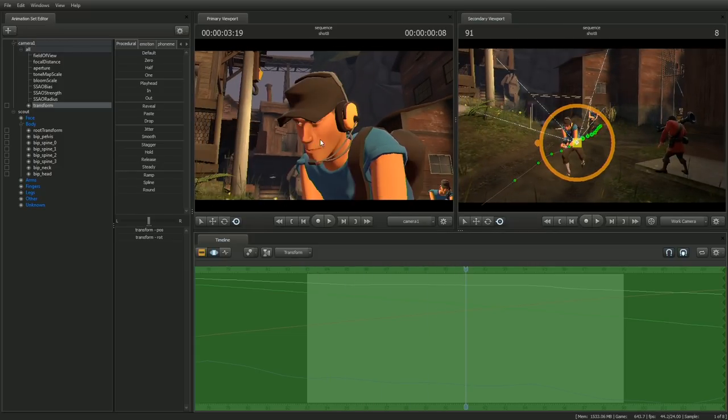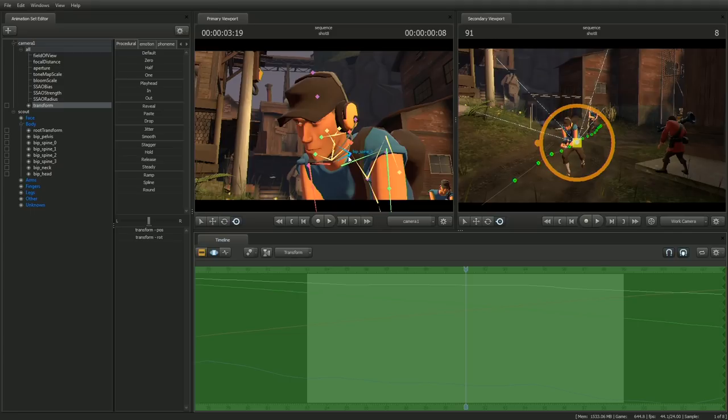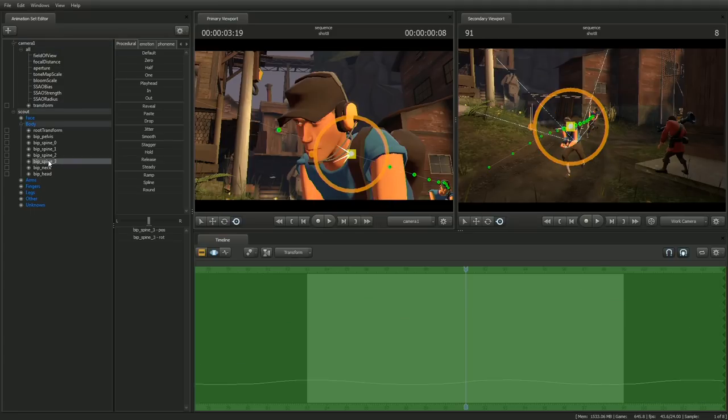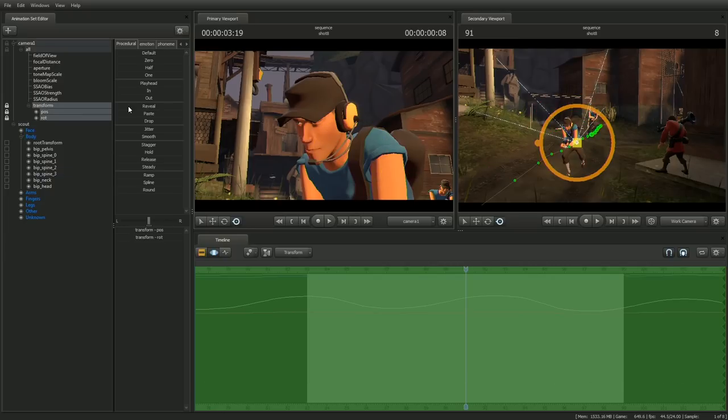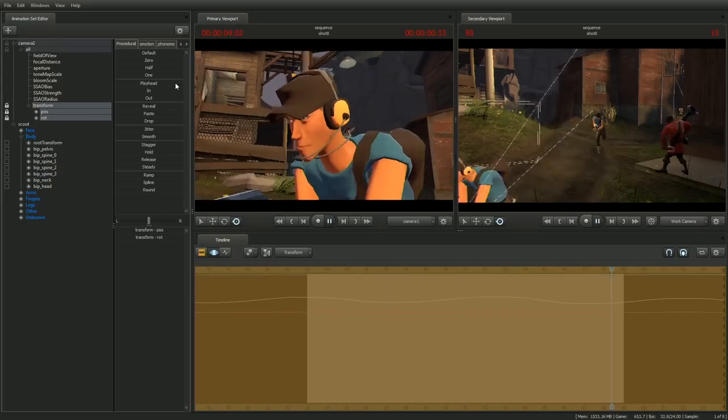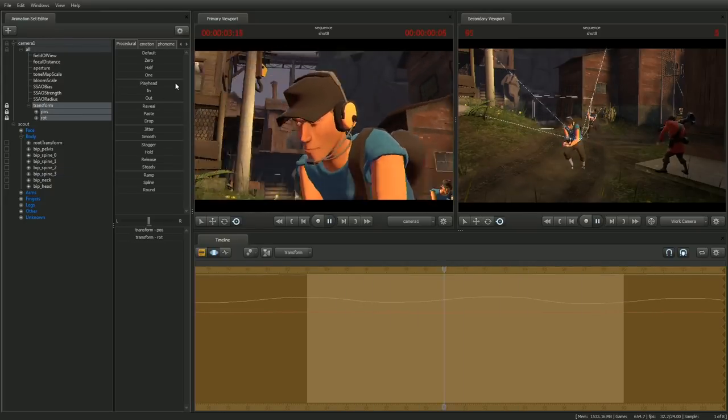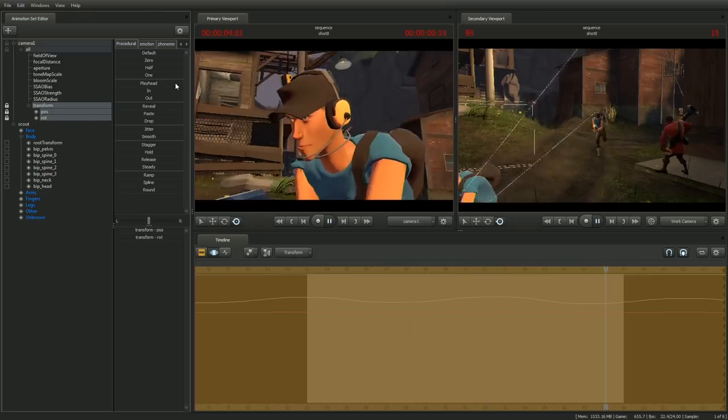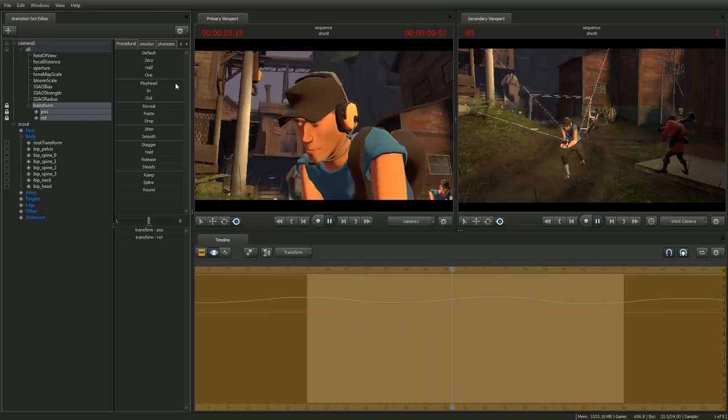So let's go ahead and select Spine 3, drag it onto the camera's Transform, fade in the playhead preset by about half, and review again. This is basically blending in the chest motion with the motion that we just made.